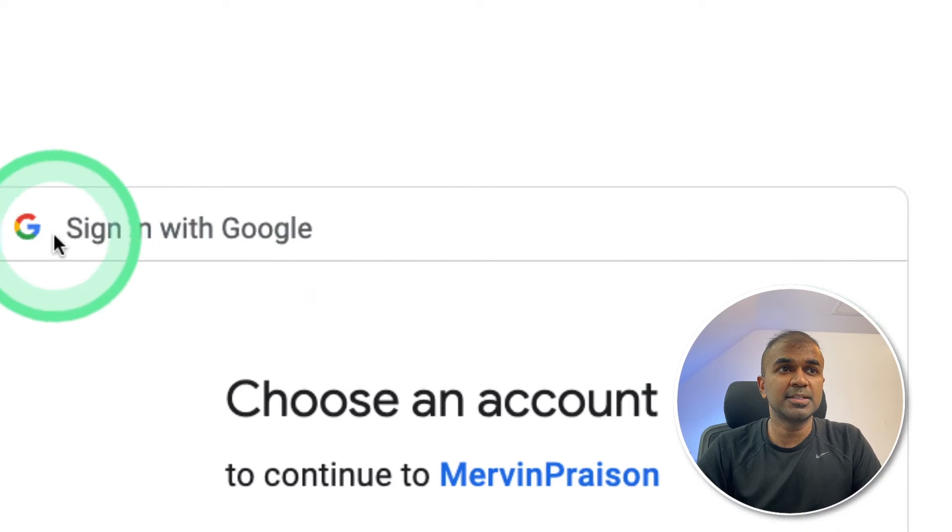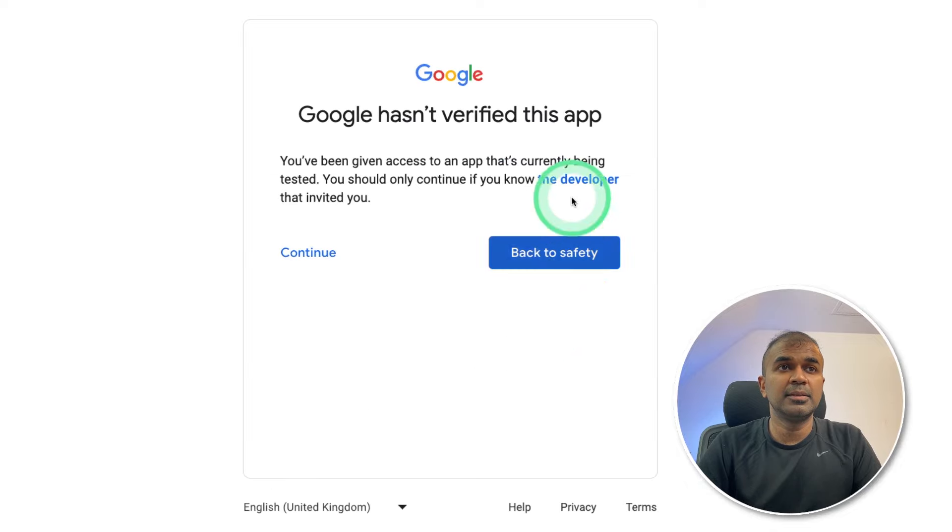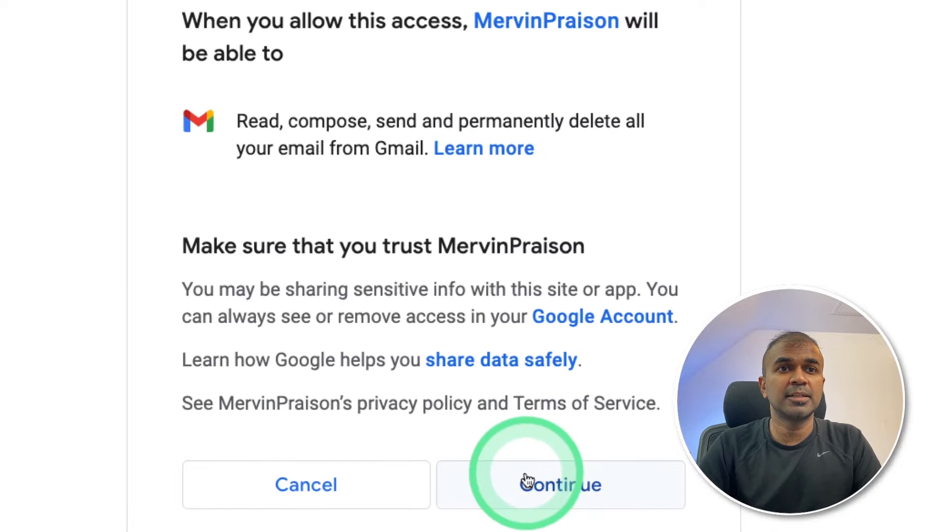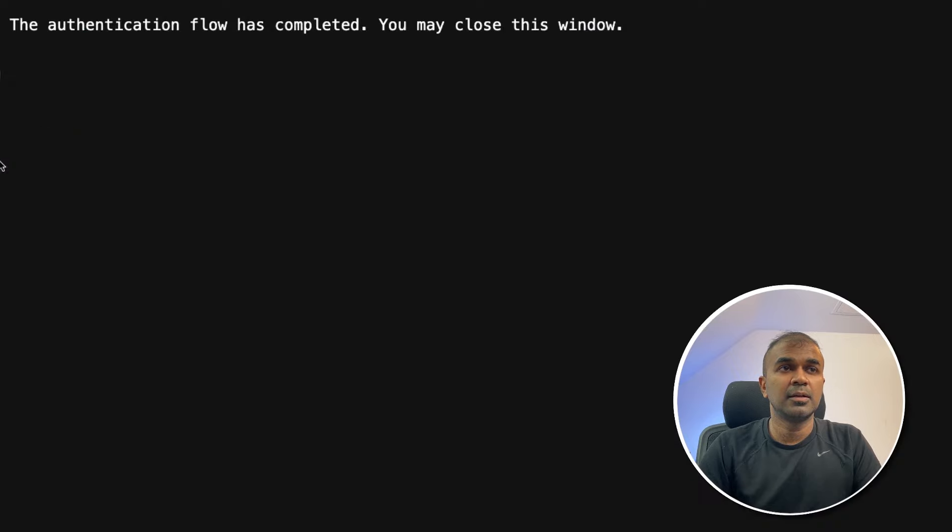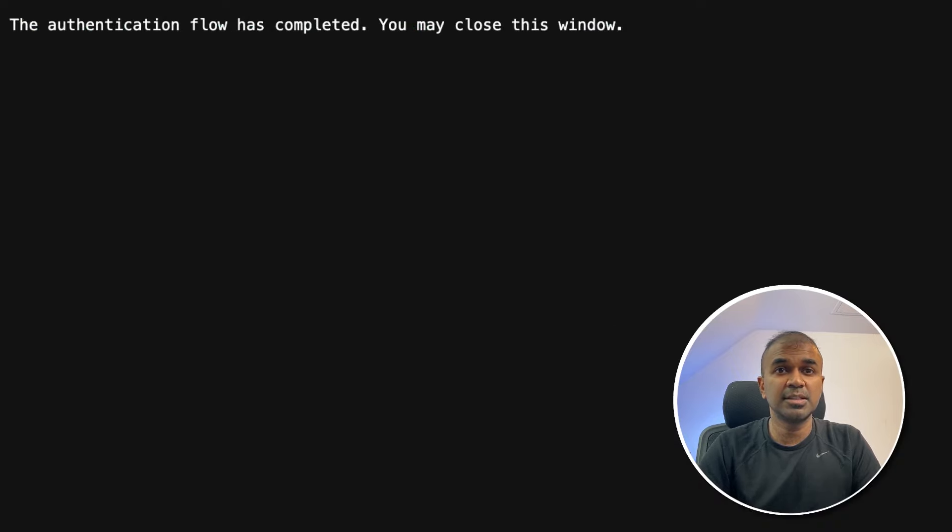You will get a prompt like this sign in with Google, choose the relevant email address and click next. Then it will show like this, click the continue button and then continue again. Now I can see the authentication flow has completed, you can close this window. This is in the browser window.